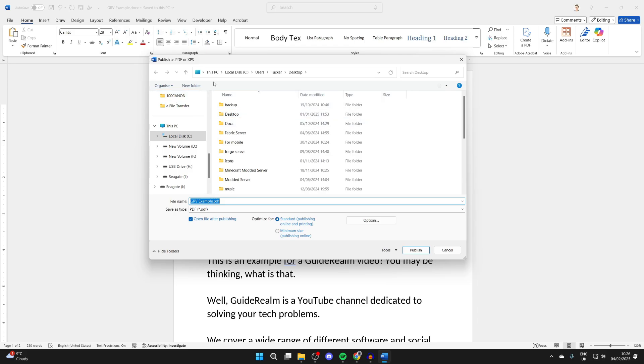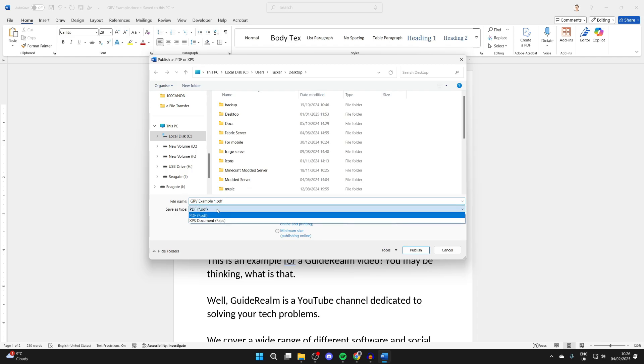Then you need to choose where you want to save it. I'll just save it on my desktop. You can name it and make sure the save as is set to PDF.